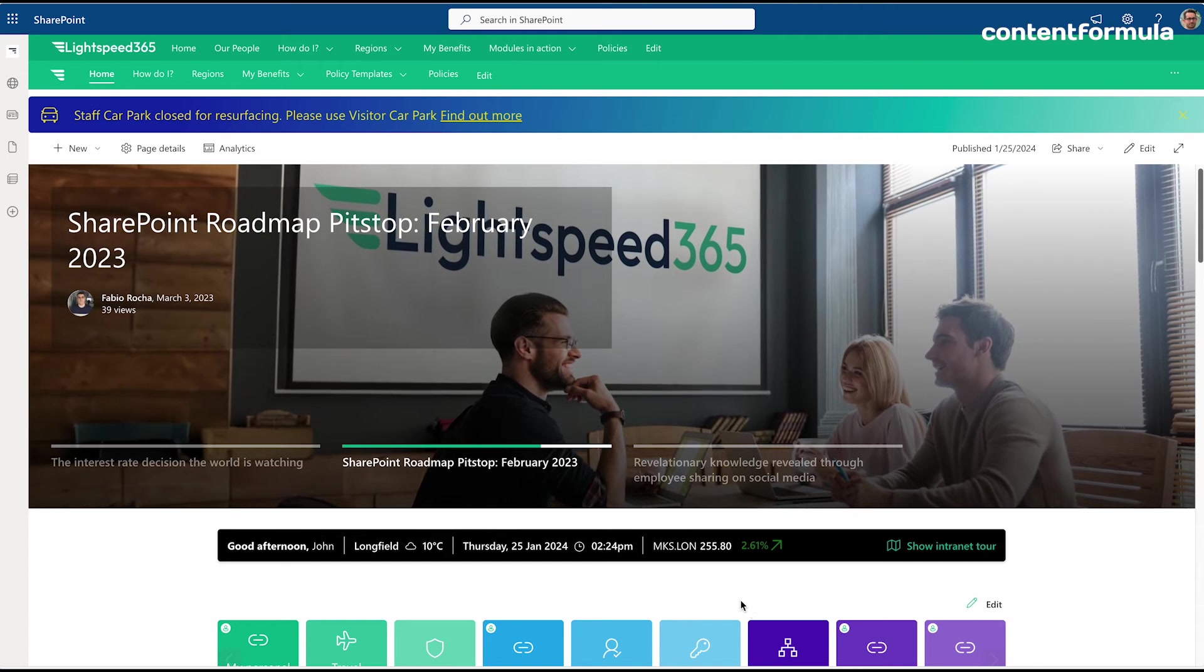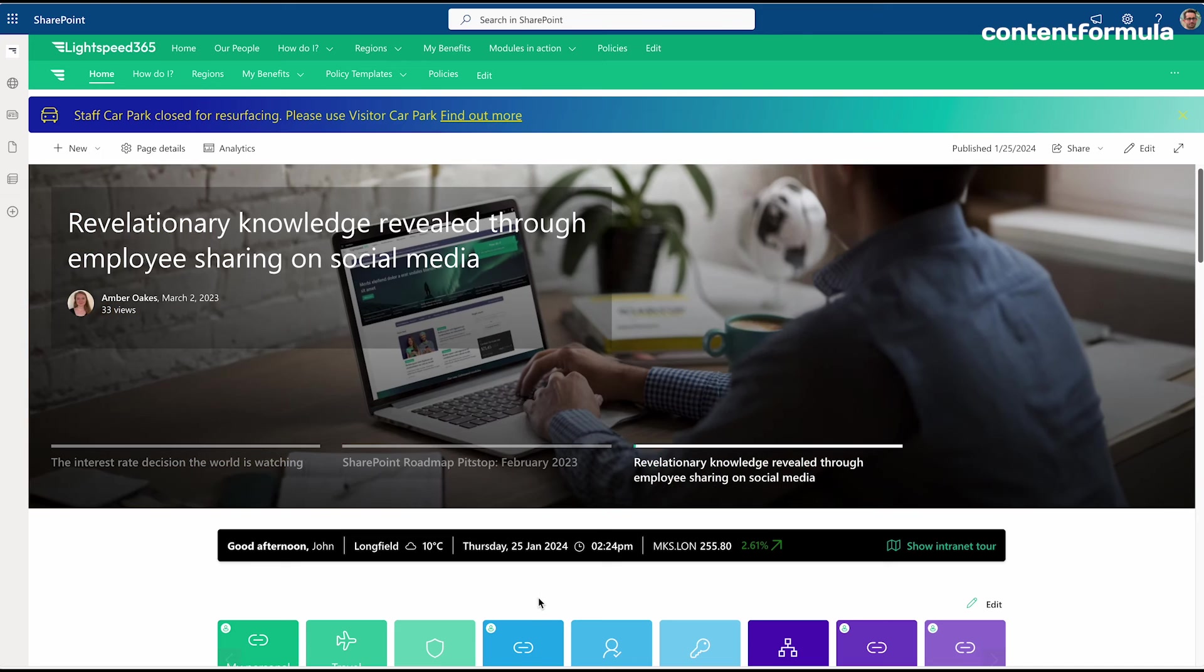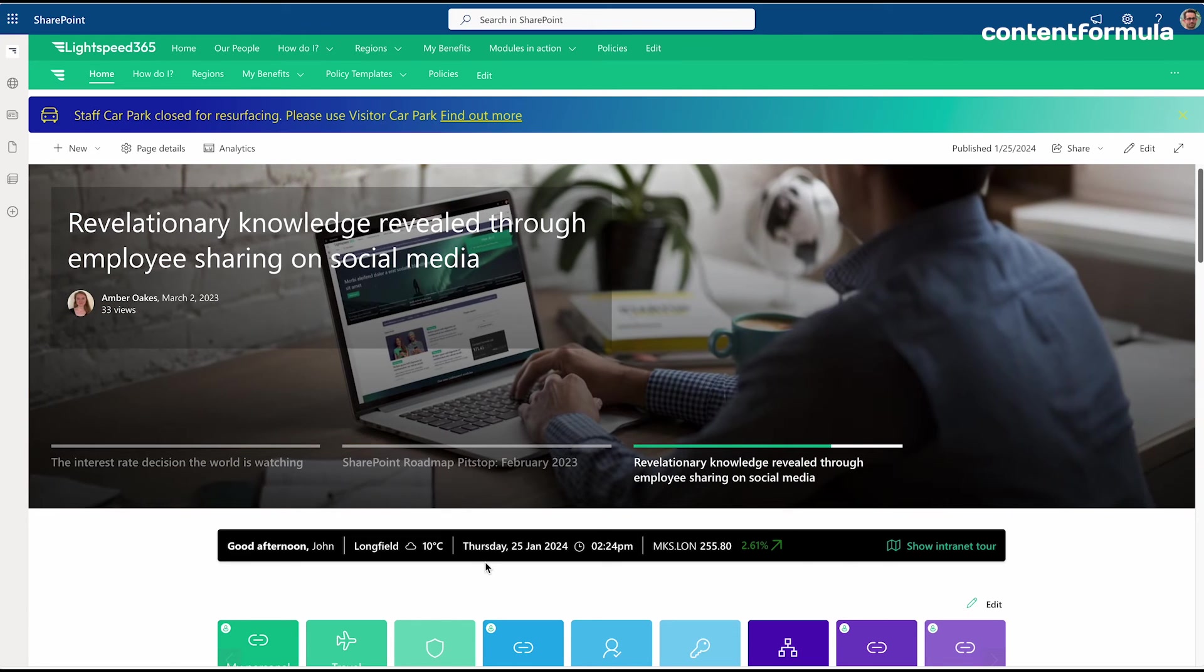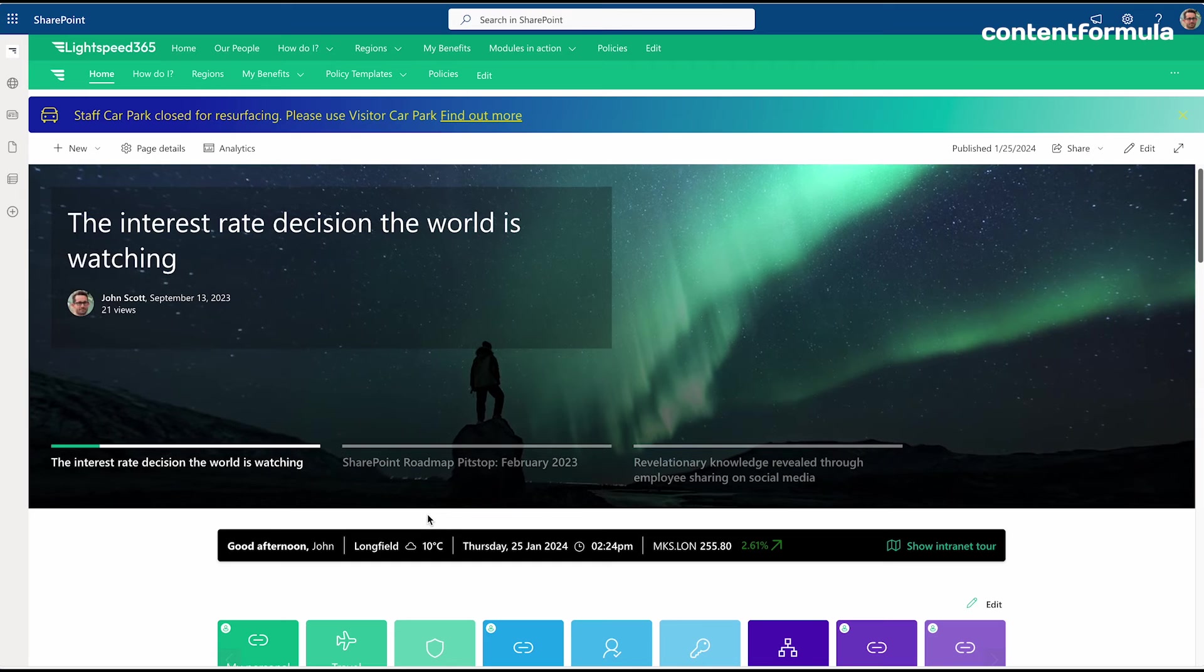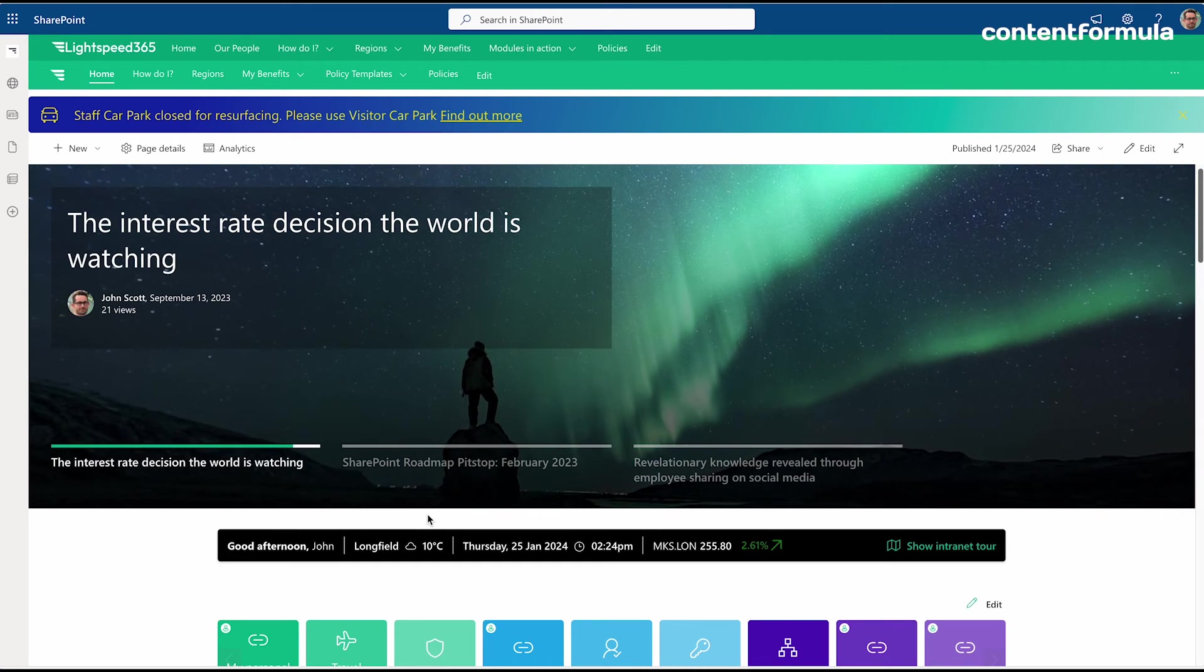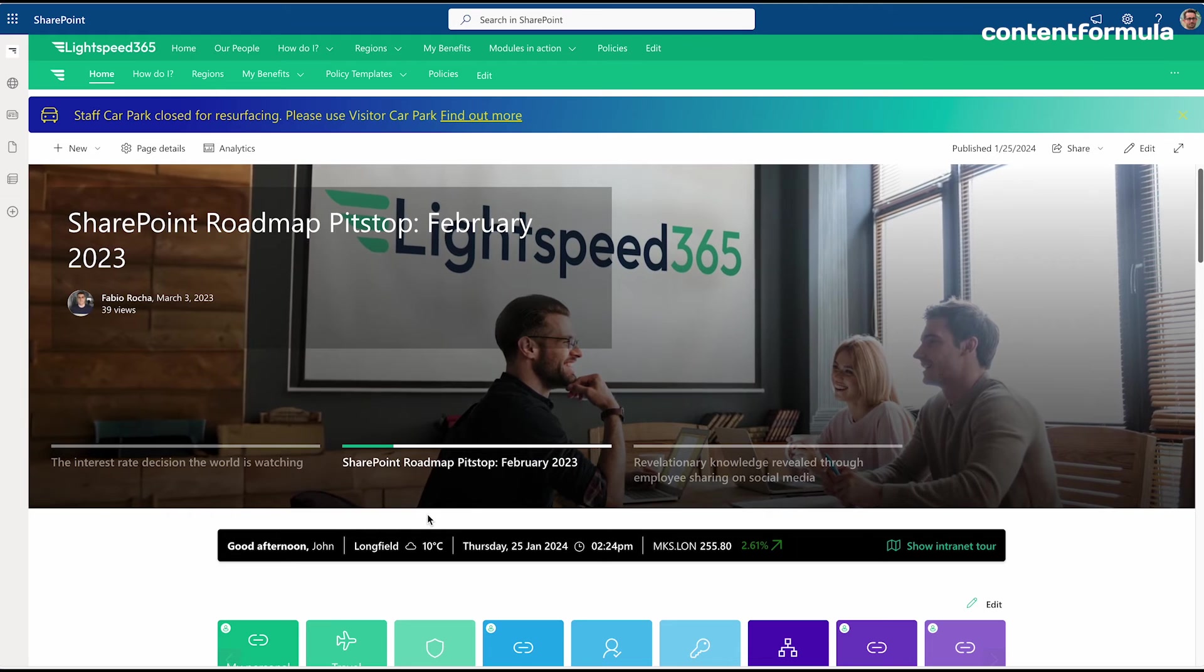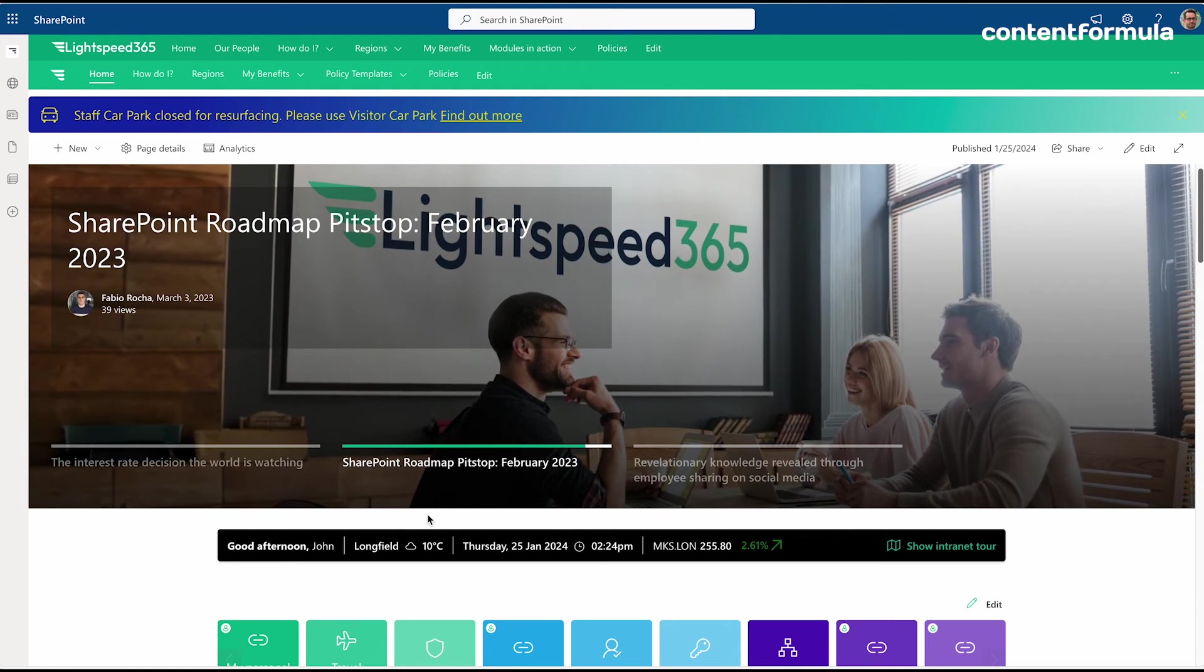It's called Lightspeed 365. To give you an example of some of the web parts we created, we have here on the home page this news carousel which is a lot like the news web part from Microsoft.